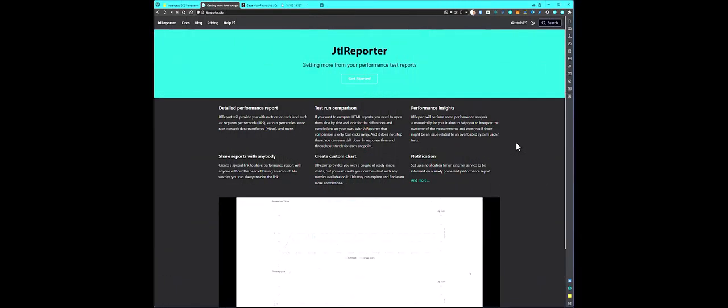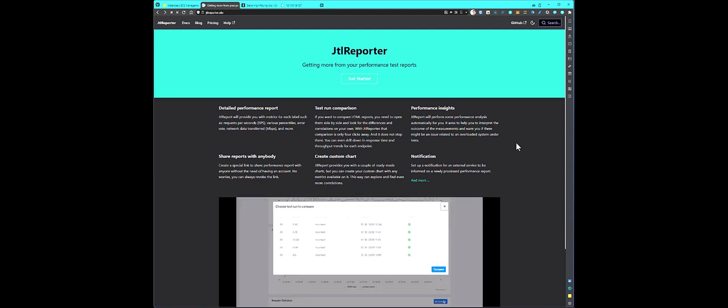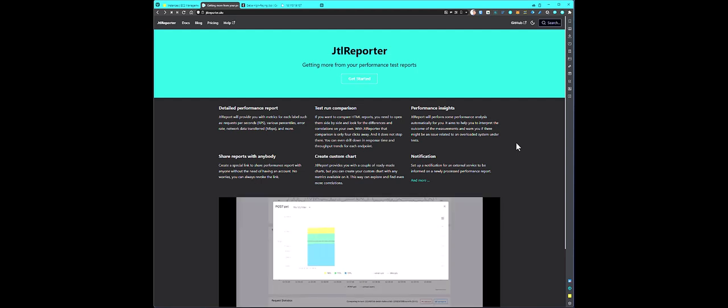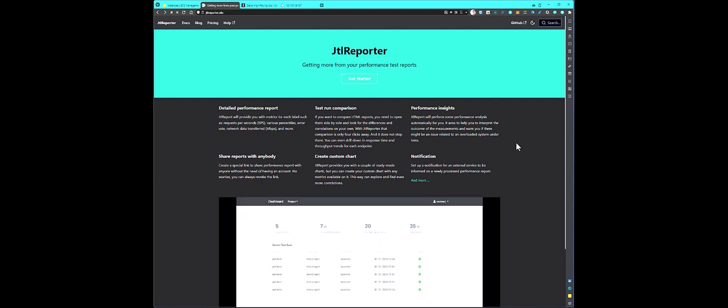If you like my dad's videos, please subscribe to QA Insights channel. Welcome to Learn JMeter series. In this episode, we are going to see how you can leverage JTL reporter to deep dive into your JMeter test results. Before we see about the features of JTL reporter, first let us hear from our sponsor.